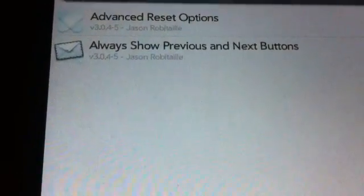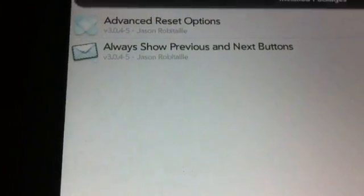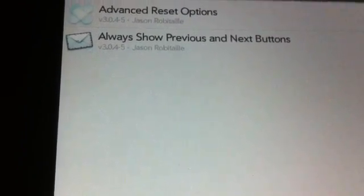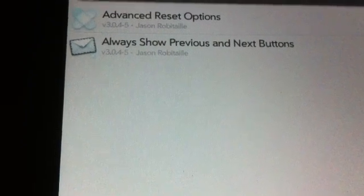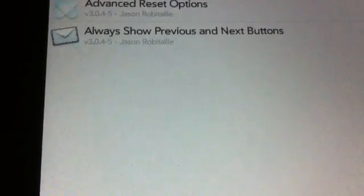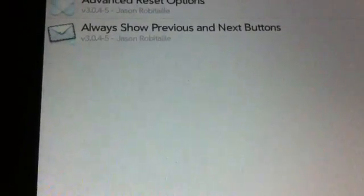The next one is Always Show Previous and Next Buttons. This is for the email app. When you open the email app and you have a full panel while reading an email, there is a button for previous and next. This is convenient if you want to go to a previous mail or next mail. In the bottom of the email app, this is where your accounts are, where you get the list of emails, and where you read the email. There is no previous and next button by default.